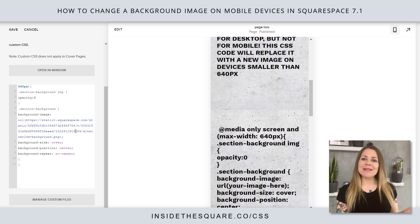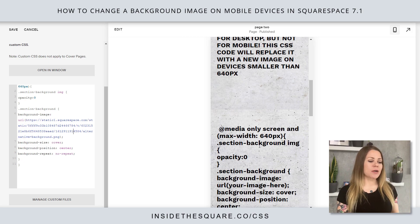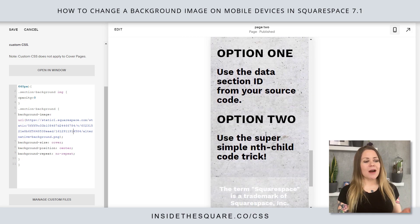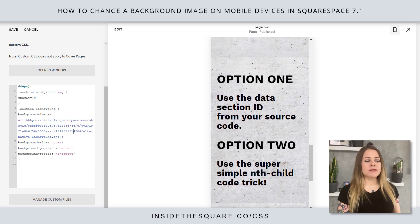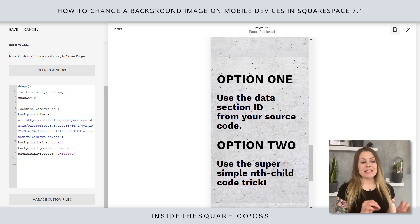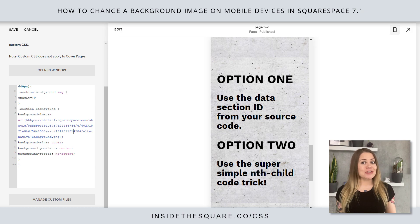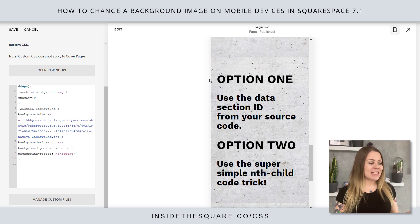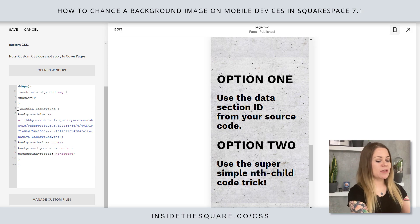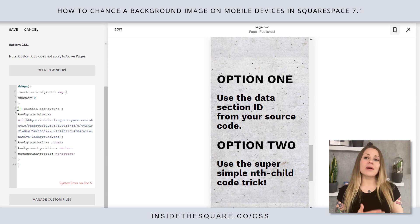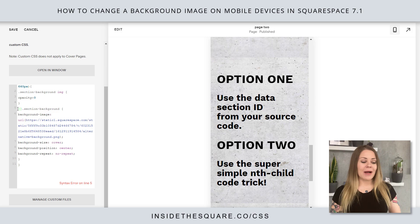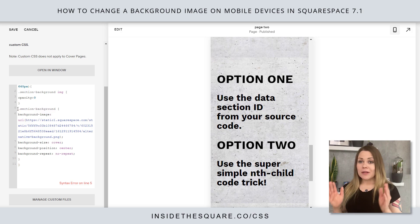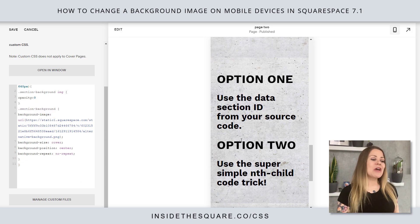So how do we make this work for just one section? There are two options. The first is to use the data-section ID from your source code. If you know how to get the data-section ID, just place it between square brackets before it says section-background. If you don't know how to grab that, that's okay - we can keep working with this.